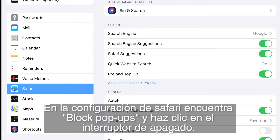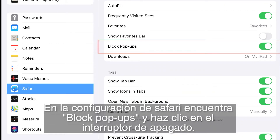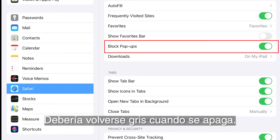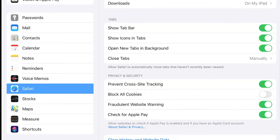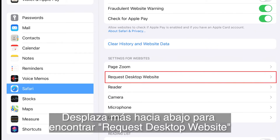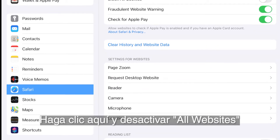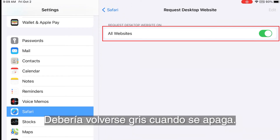In the Safari settings, find Block Pop-ups and click on the toggle off switch. It should turn gray once disabled. Scroll further down to find Request Desktop Website. Click there and toggle off all websites. It should turn gray when disabled.